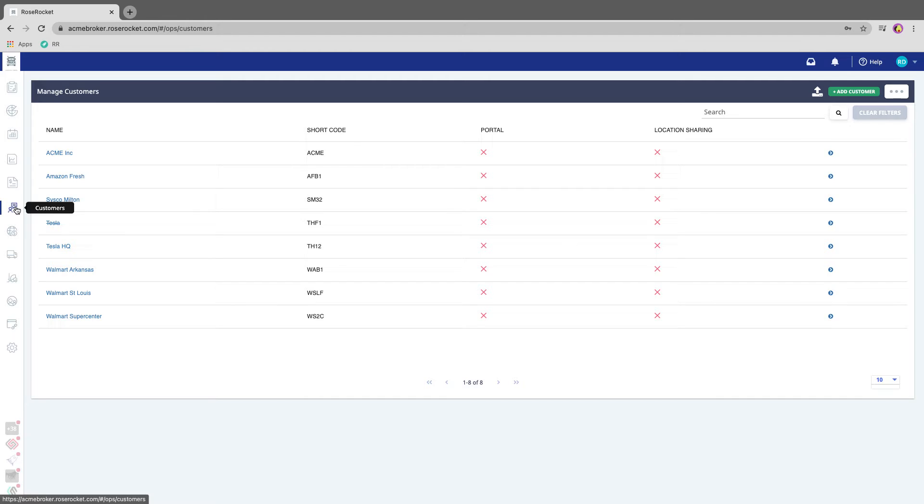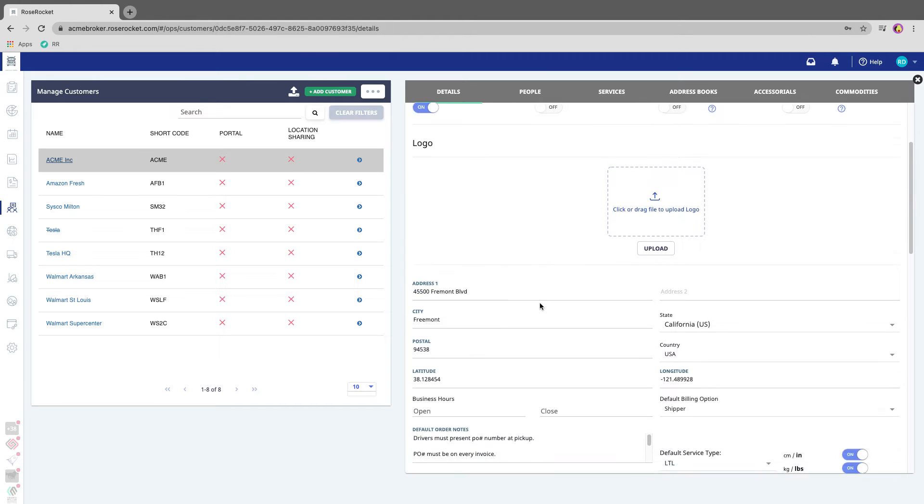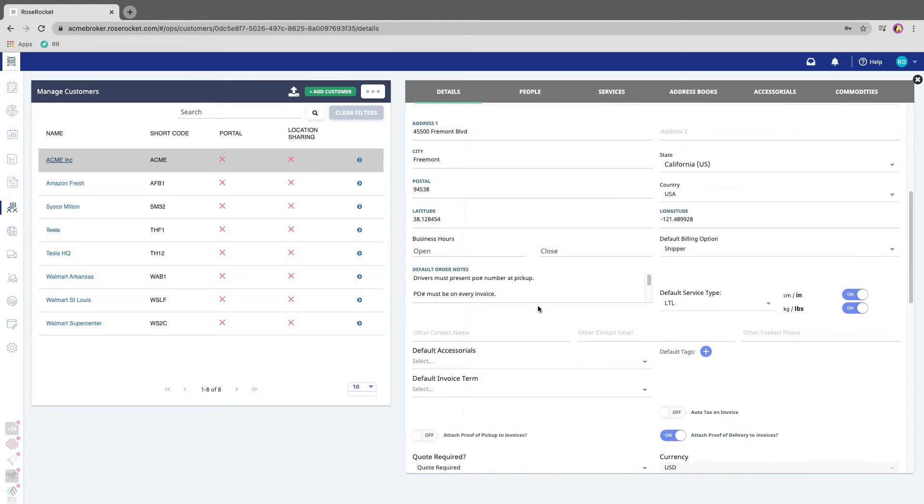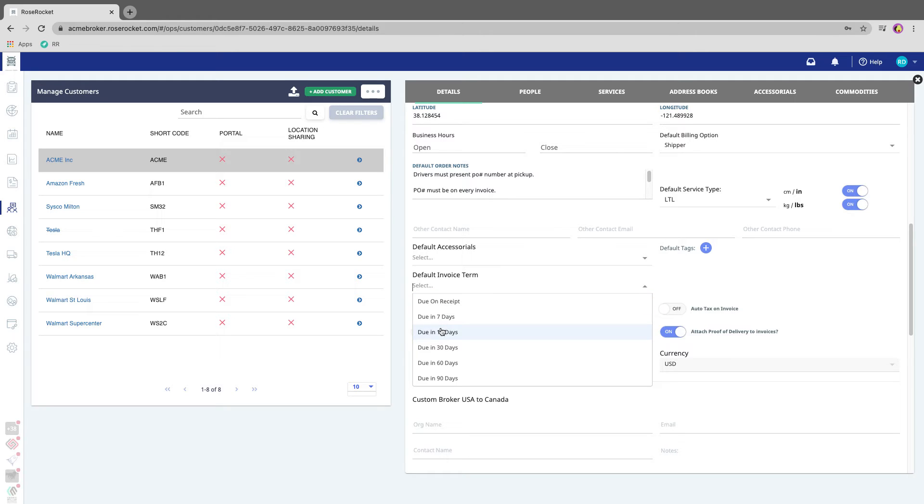the customers module, go to that customer's profile. If I click on Acme company here, I'm then able to scroll down to the default invoice terms section where I can change this. So if this customer is